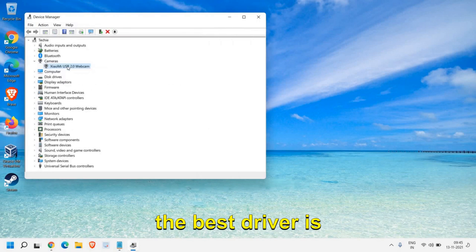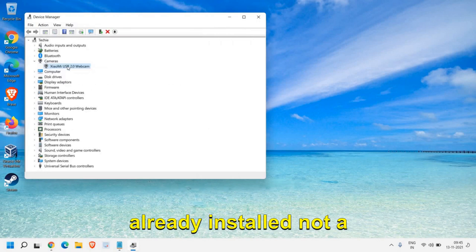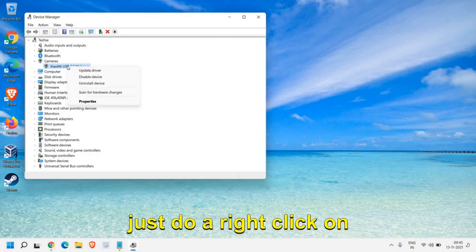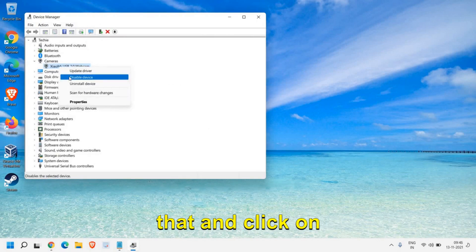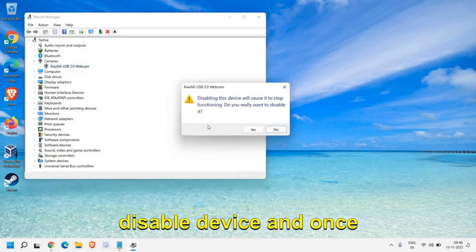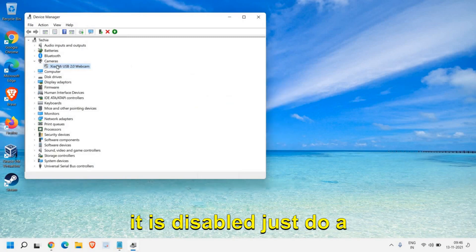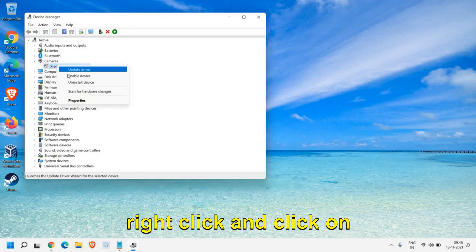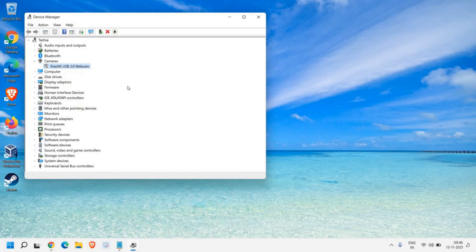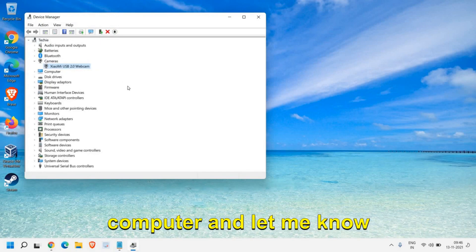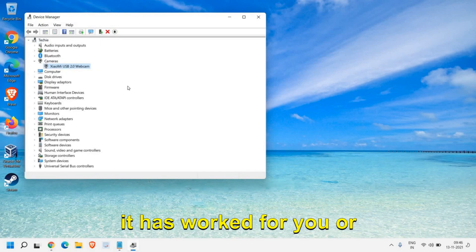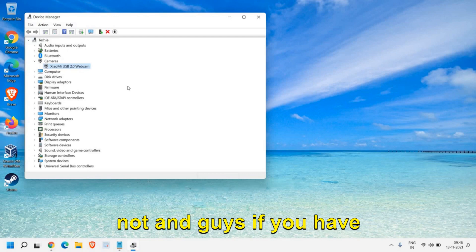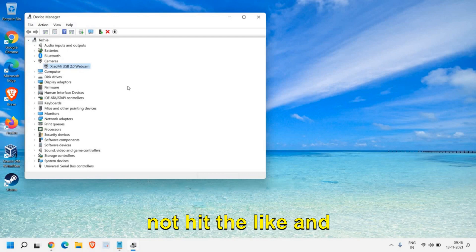If it says the best driver is already installed, not a problem. Just do a right click on that and click on Disable Device. Once it is disabled, just do a right click and click on Enable Device and restart the computer. Let me know if it has worked for you or not.